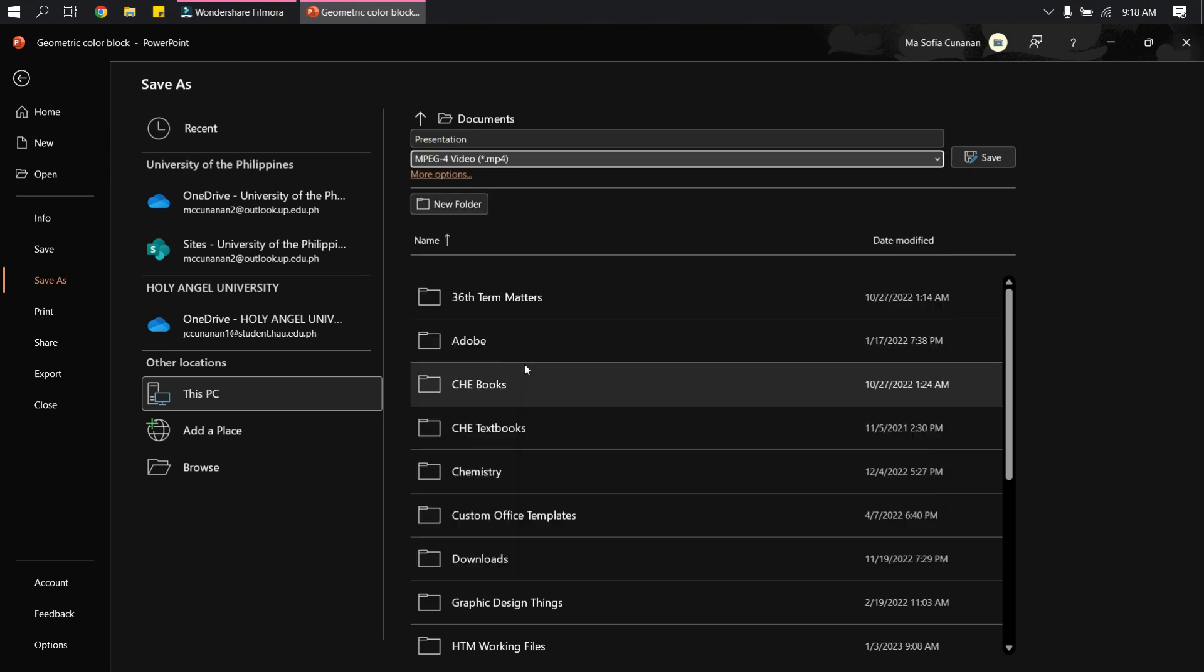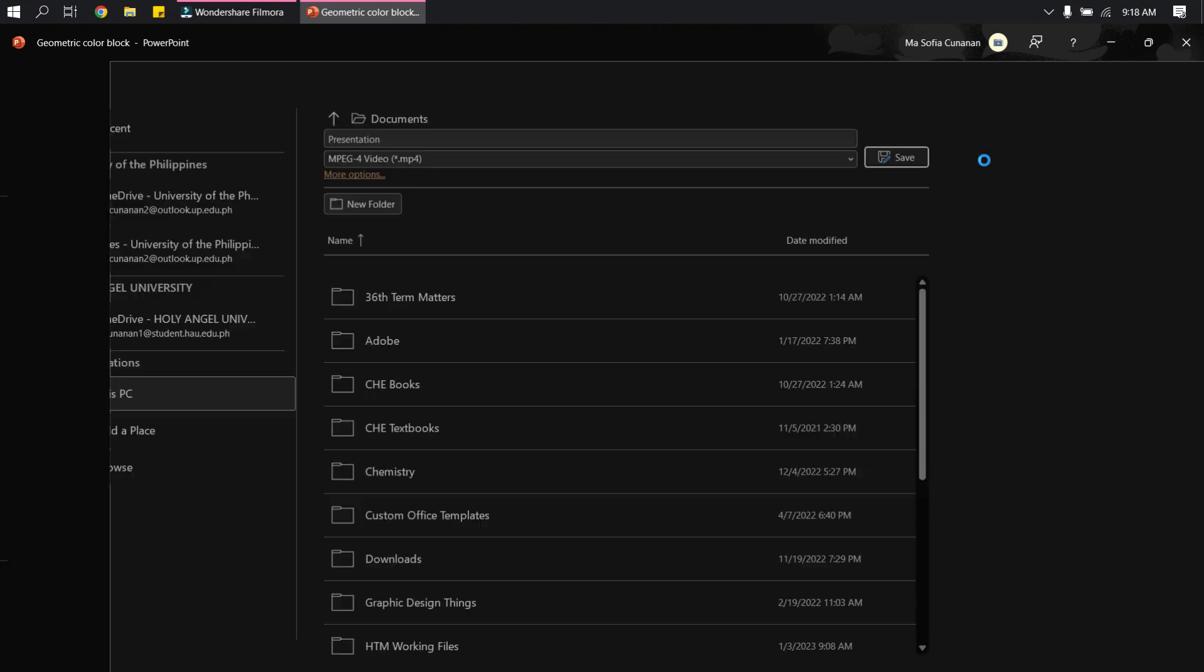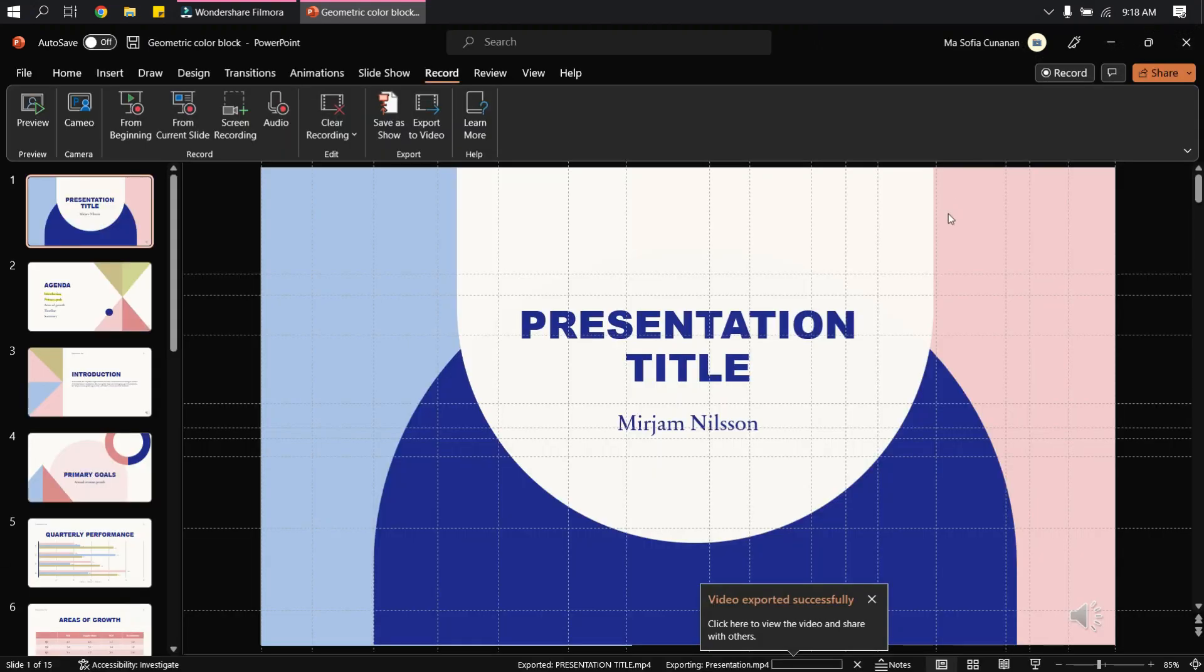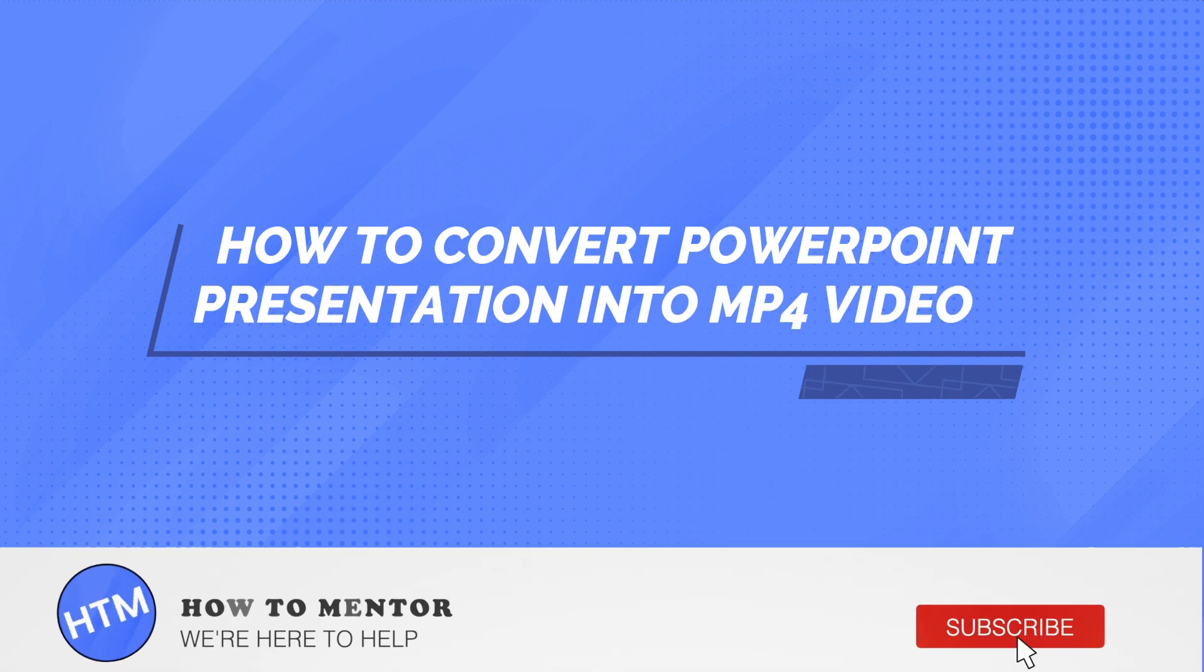I'm using the MP4 and I'm just going to save it and wait for the PowerPoint to be exported. And that's it. That's how you convert your PowerPoint presentation into an MP4 video.